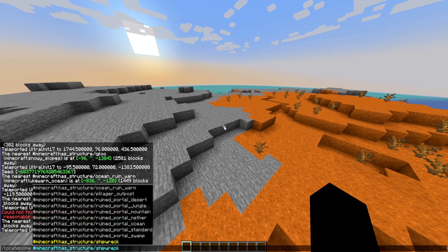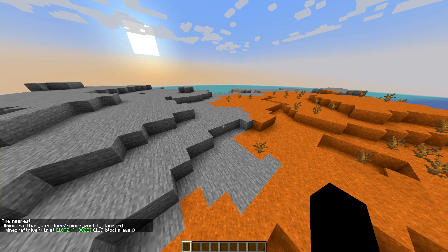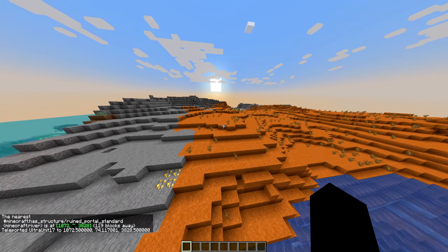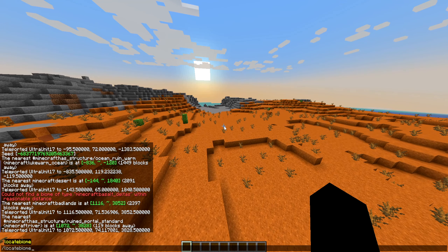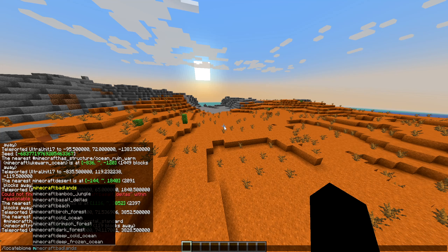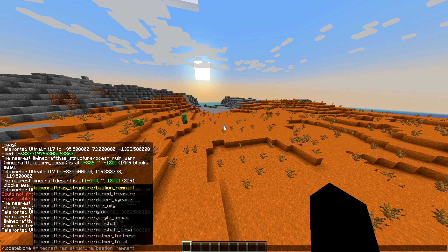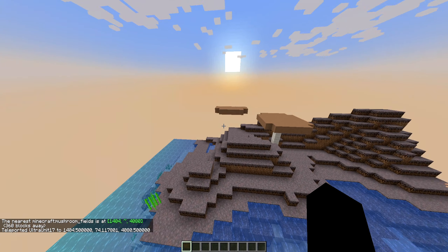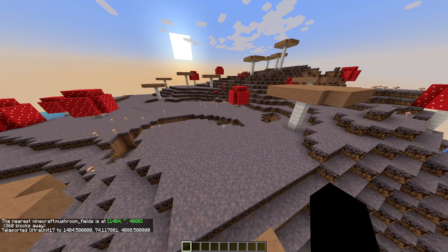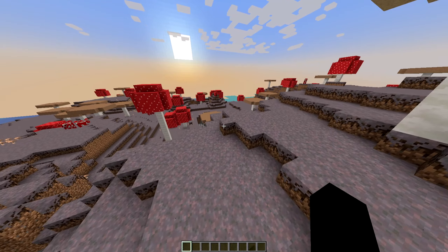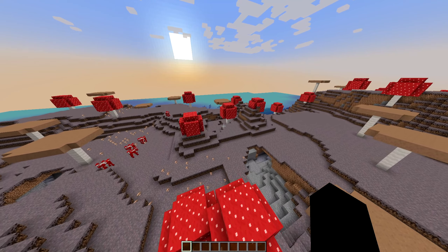Let's try one of the suggested command strings — 'ruin_portal_standard.' It says river biome, which is so weird. I bet these extra command strings are for future use, like being able to specifically say 'I want to go to a mineshaft in the mesa.' Let's try the mushroom biome — mushroom fields. One of the rarest biomes in Minecraft and we're here in two seconds. This also helps for players who want to start in a specific biome when loading a new world without having to explore.